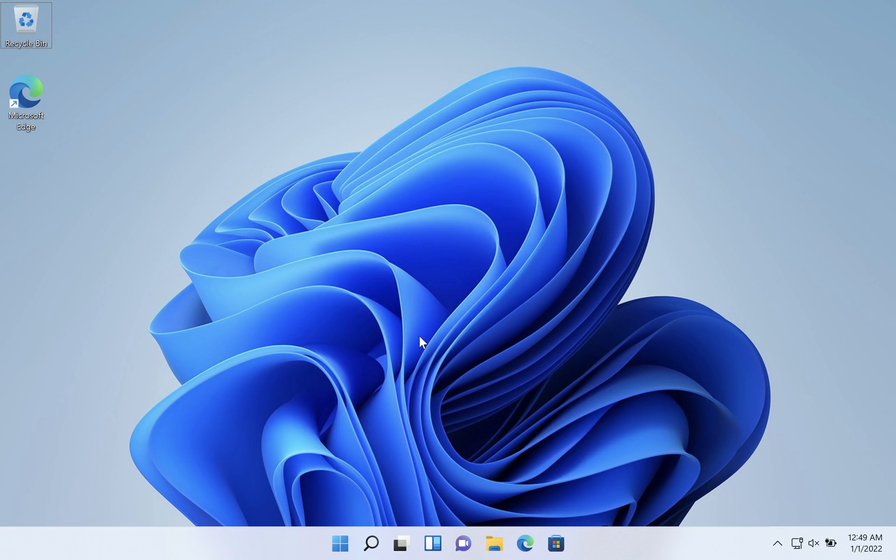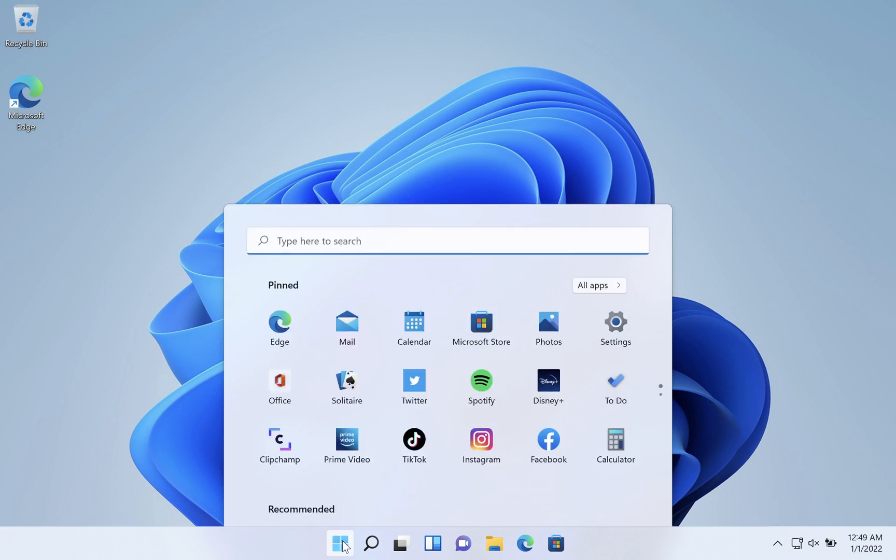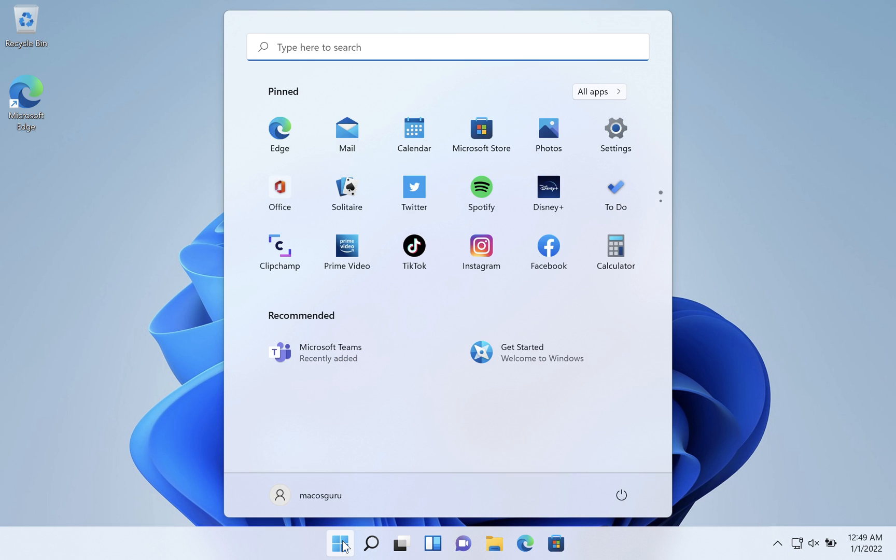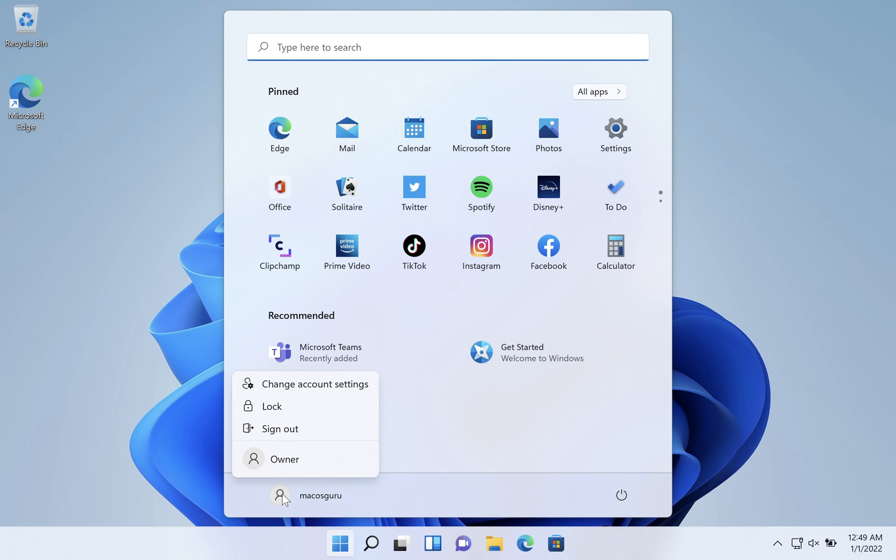To switch accounts in Windows 11, click on the start button and in the lower left you'll see your icon and username. If you click on that icon, icons for other users will be at the bottom of the list.